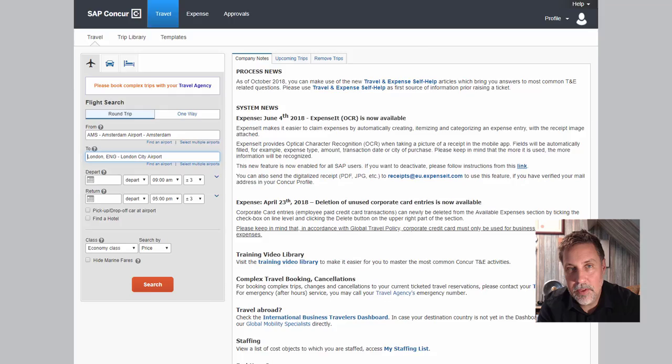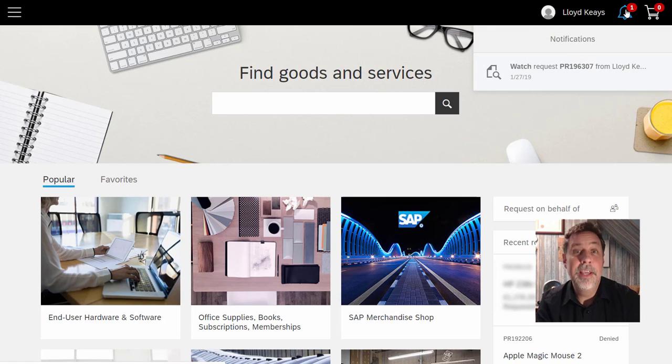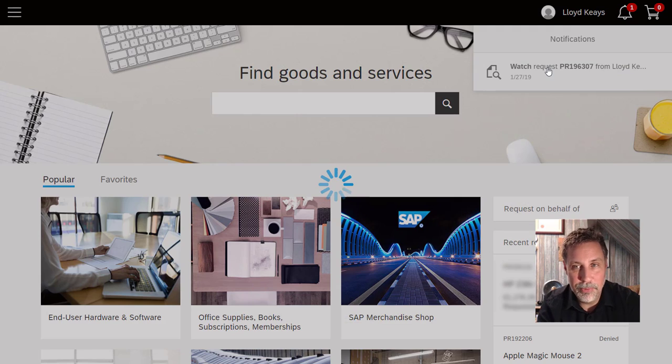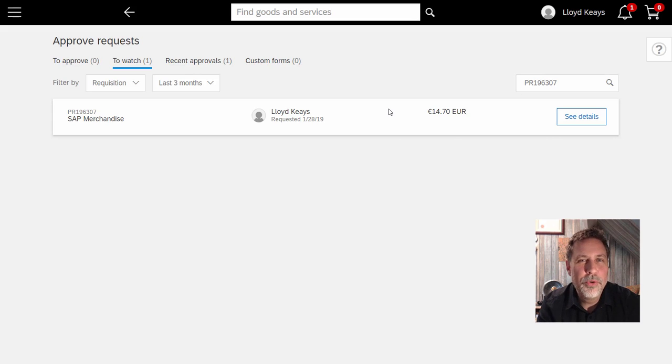And this is the total spend management in context of the intelligent enterprise, making sure that end users only have one place to go, to do everything.